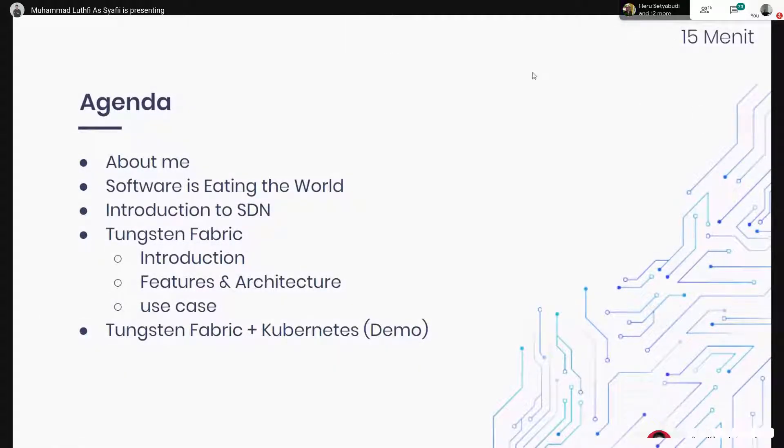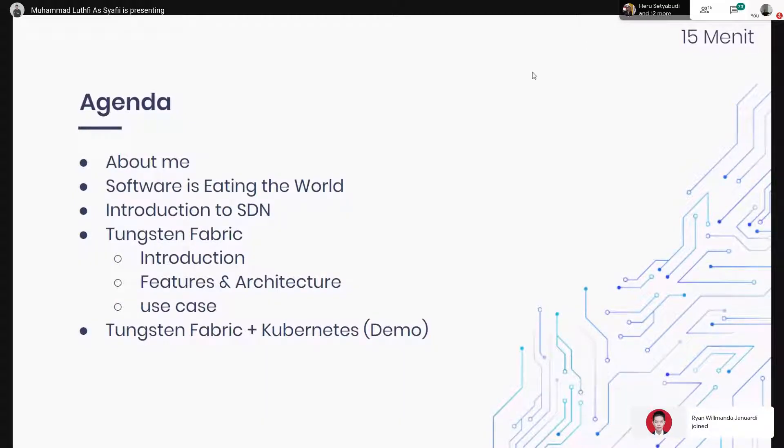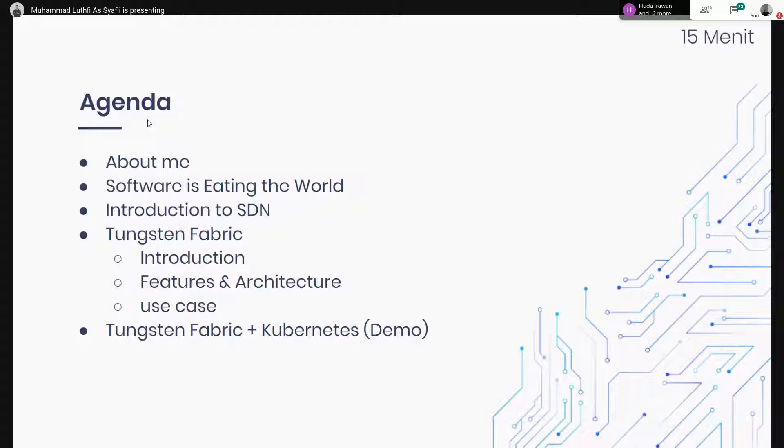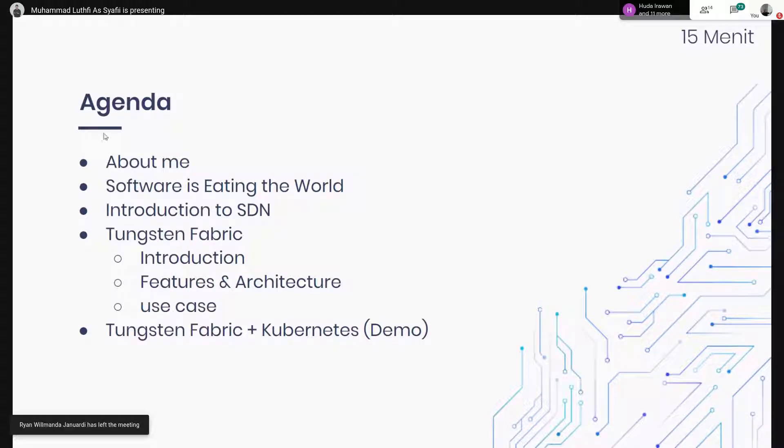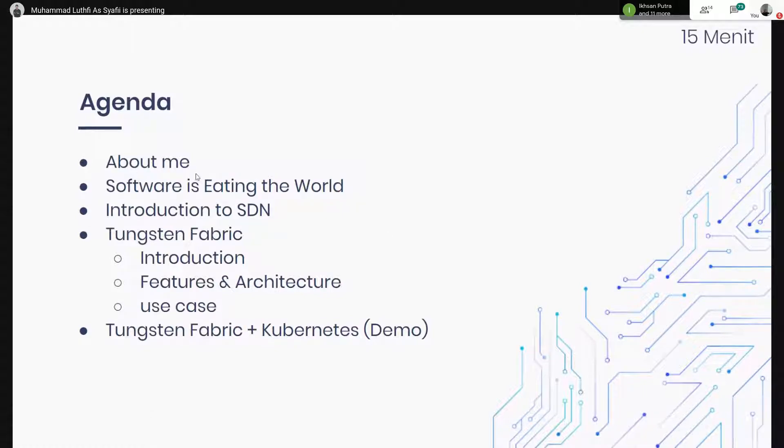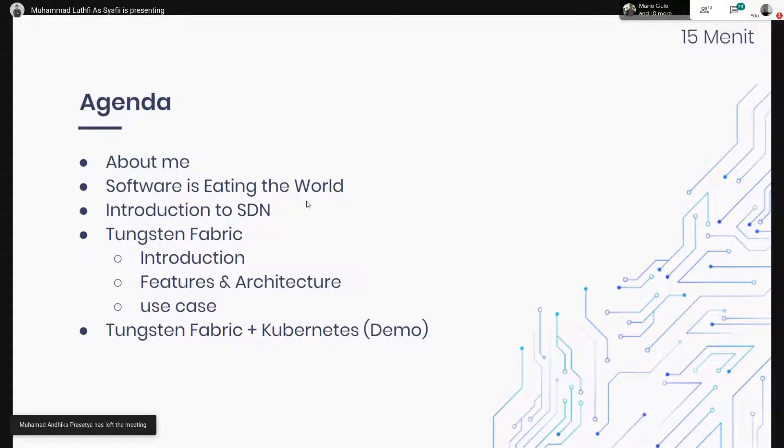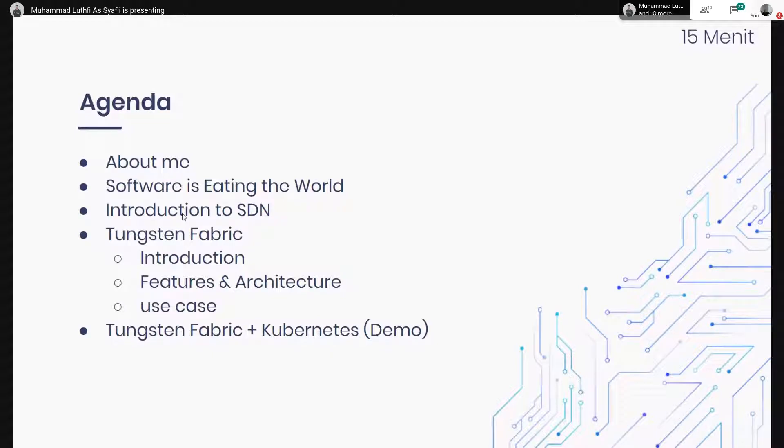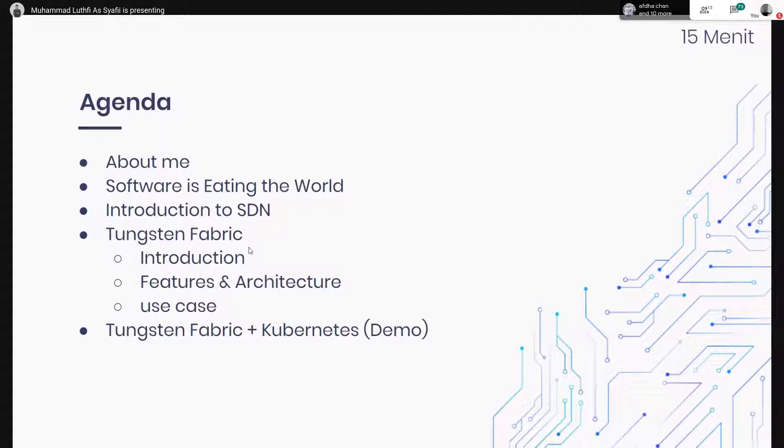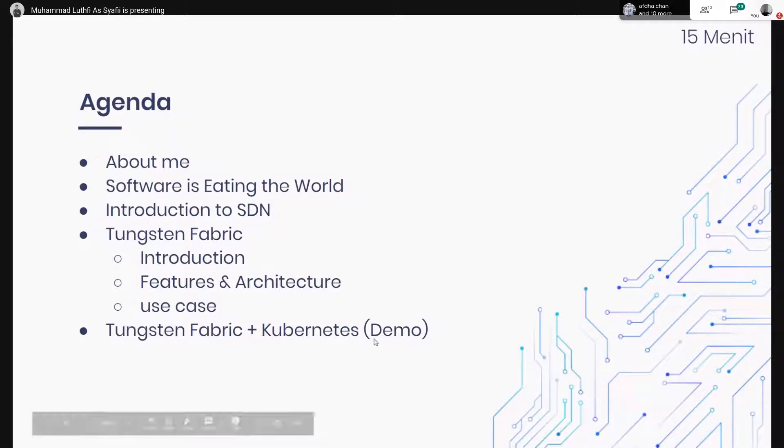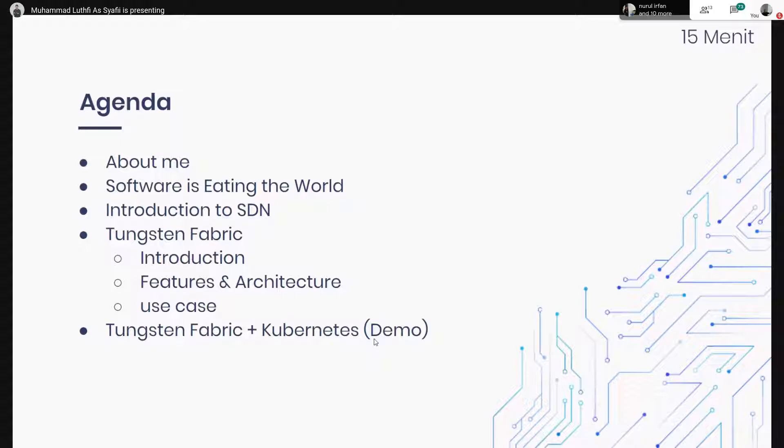Mungkin kita cepat sedikit nanti. Buat agenda kali ini ada cuma empat. Yang pertama perkenalan saya, terus kemudian kita akan belajar sedikit tentang Software is Eating the World. Setelah itu kita akan belajar SDN intro. Setelah itu kita baru ke multicloud Tungsten Fabric. Dan kalau misalkan nanti sempat, saya akan demo Tungsten Fabric dengan Kubernetes.